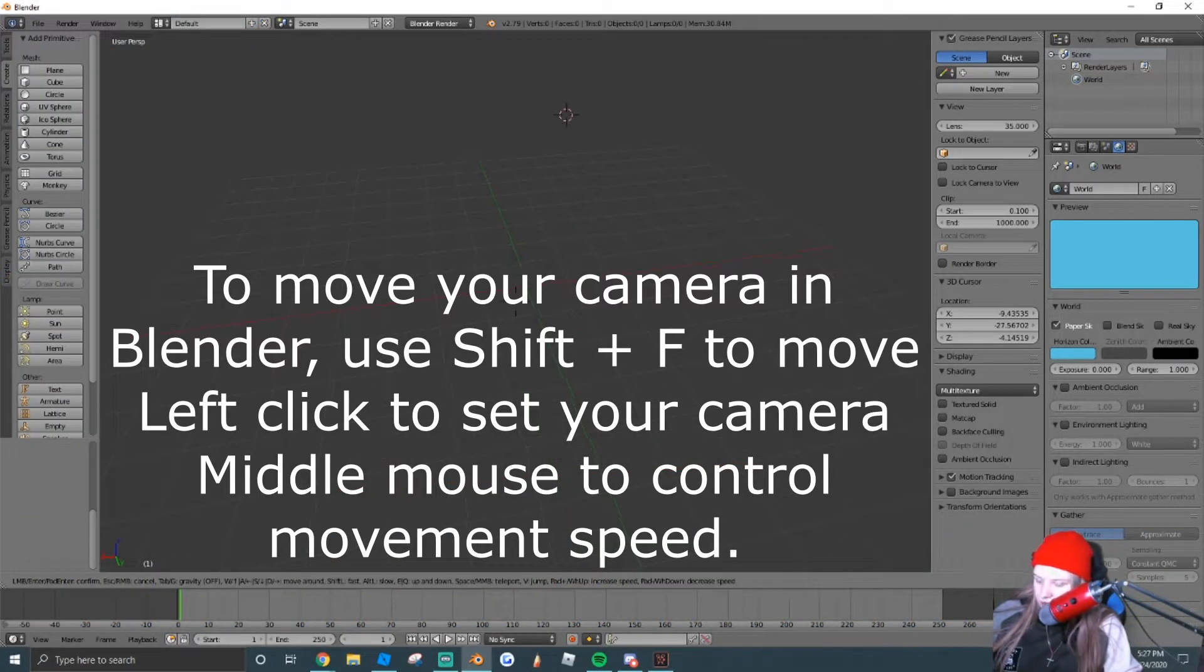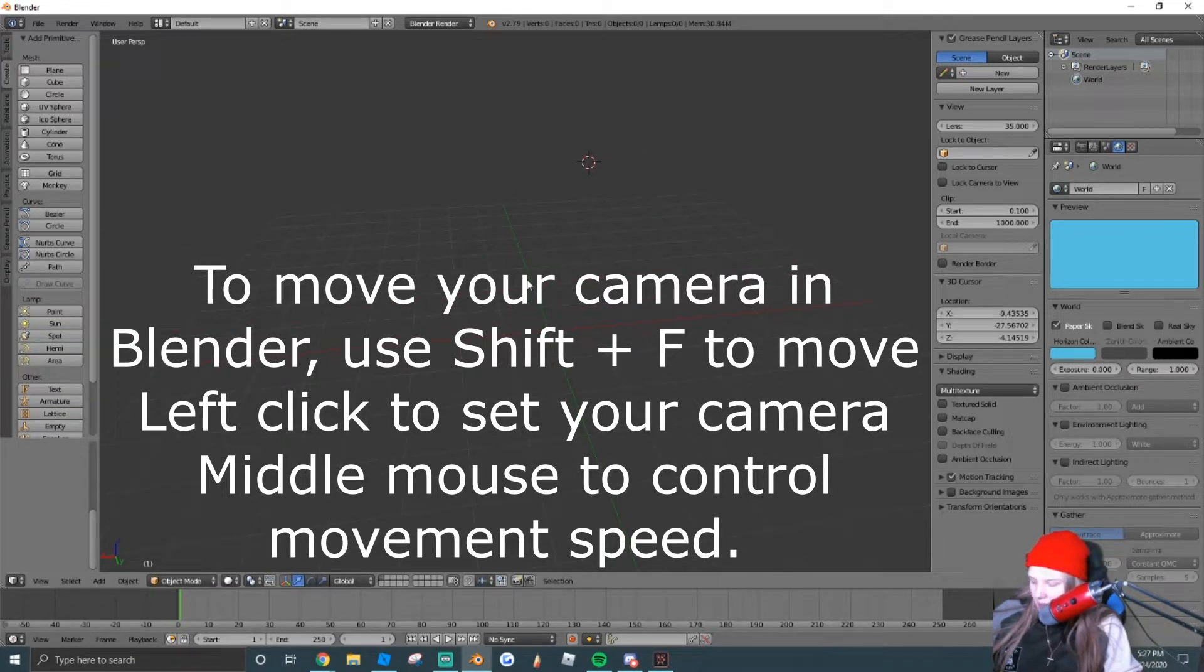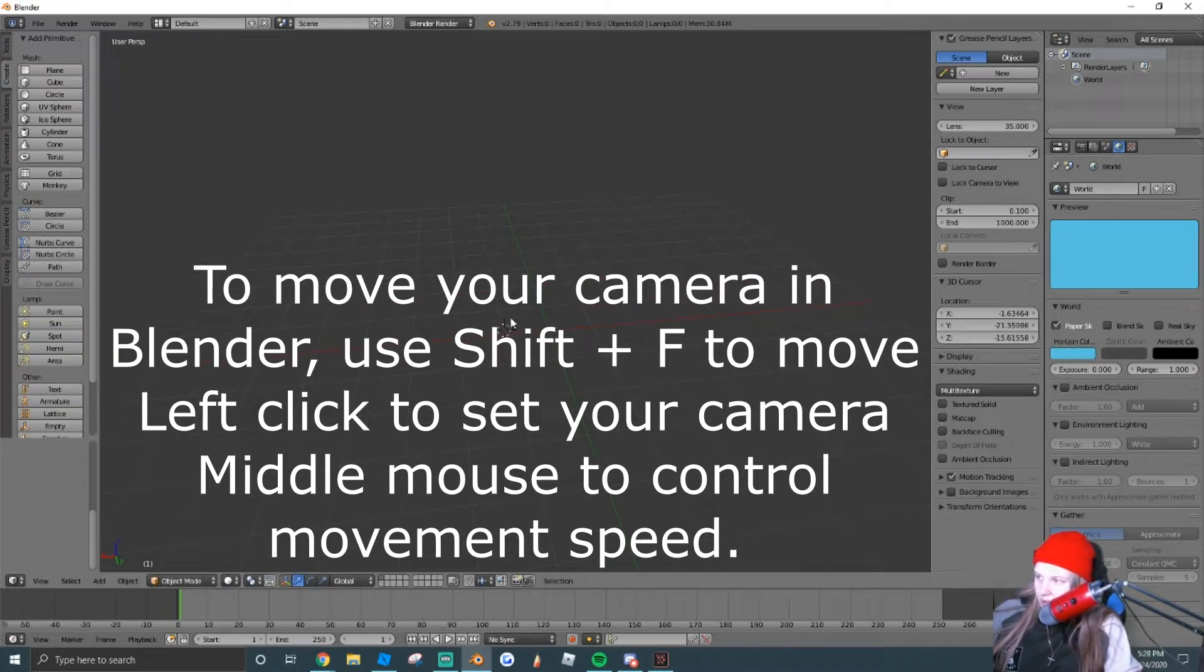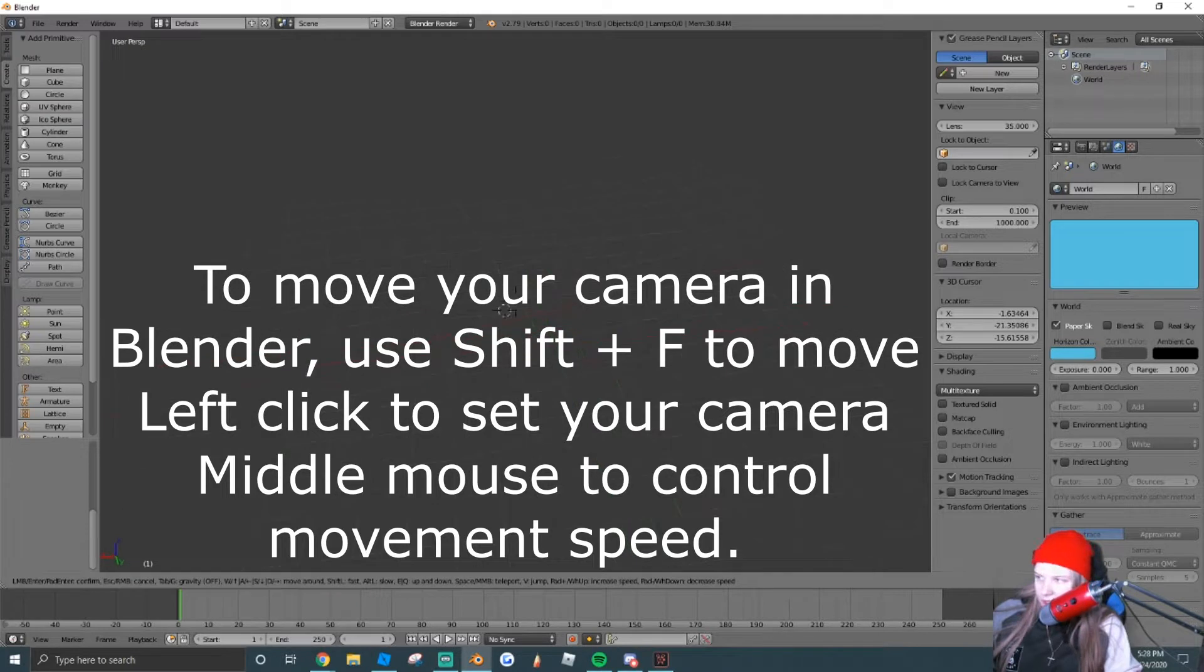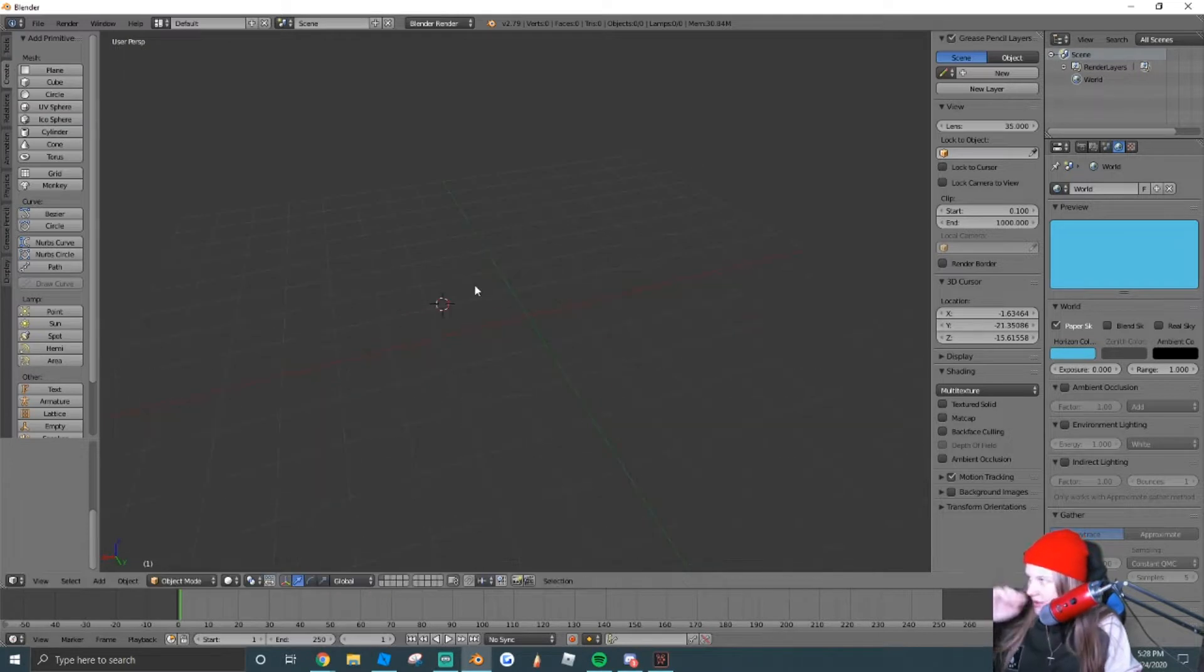So we're just going to hop right into things. For the controls, we're going to use Shift-F to move our camera freely, and we're going to click with our left mouse and that'll set our camera. So that's how we're going to be moving around.